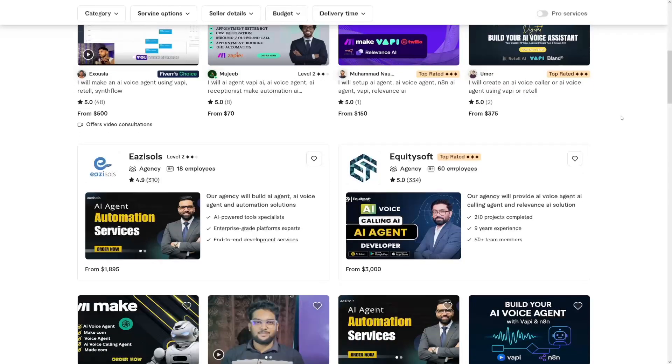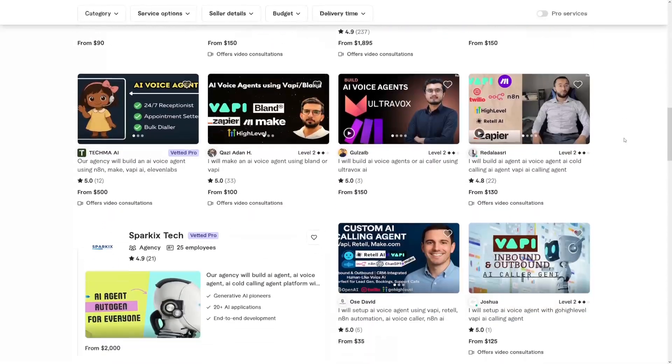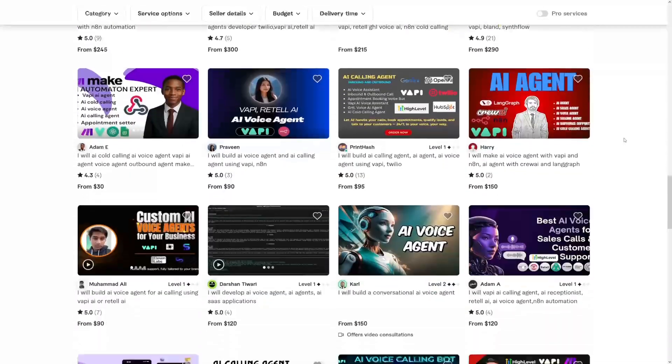People pay some really nice money for it — anywhere from $100 to $500 to set up one voice agent. This is all you need. The link is going to be down there, make sure to check it out. You've got $10 to test it out and see how you can integrate this for yourself or for your clients. Leave some comments, wish you good luck, and I'll catch you in the next one.